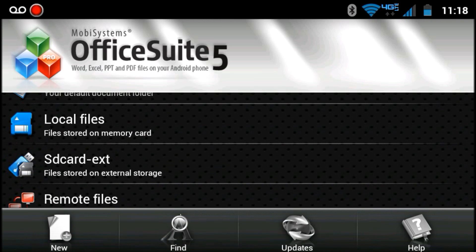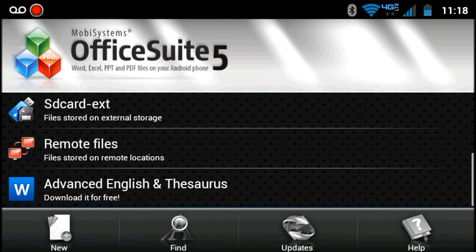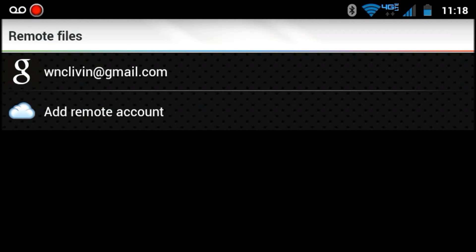Look in local files, SDEXT, your external card, even remote files.